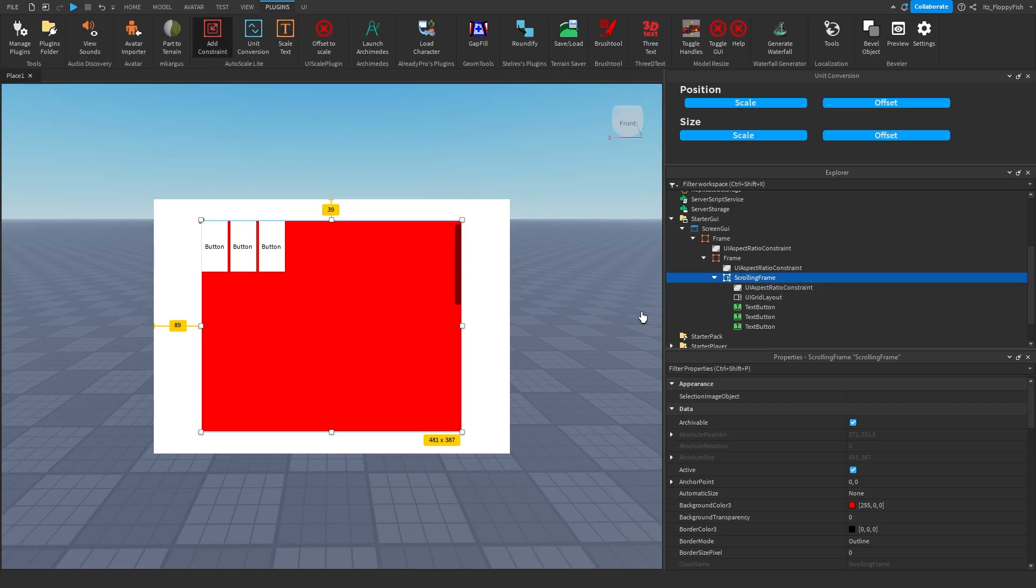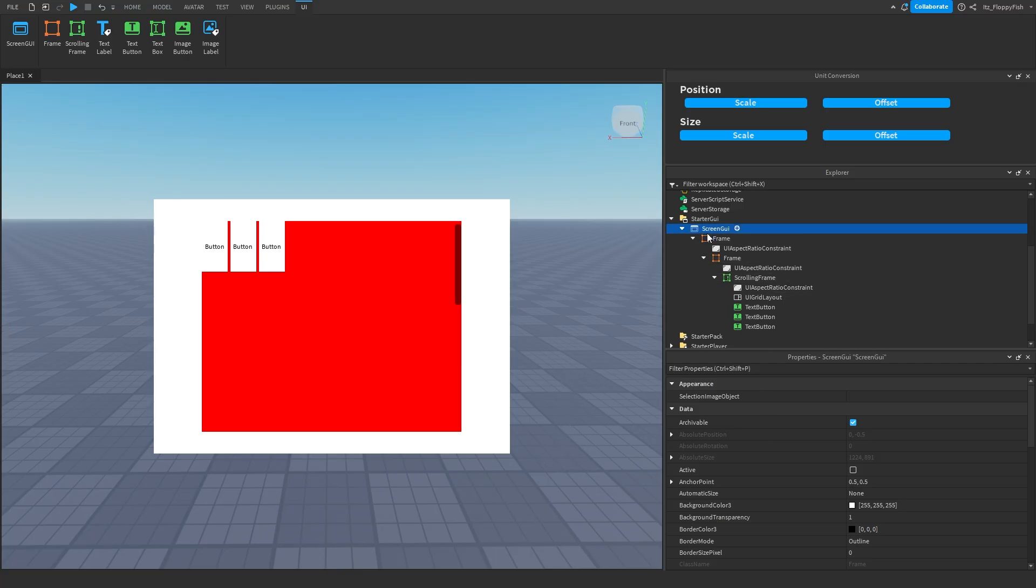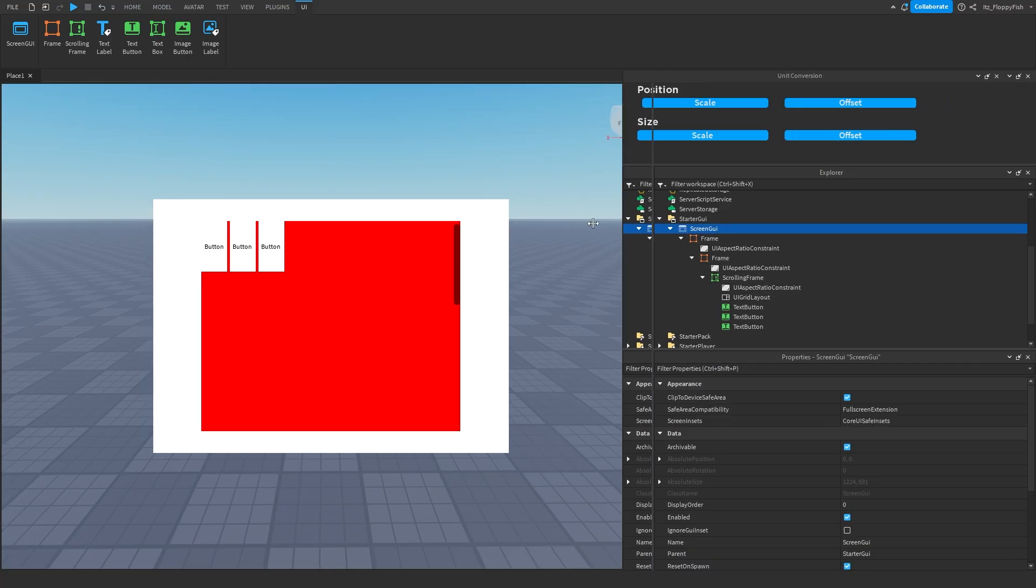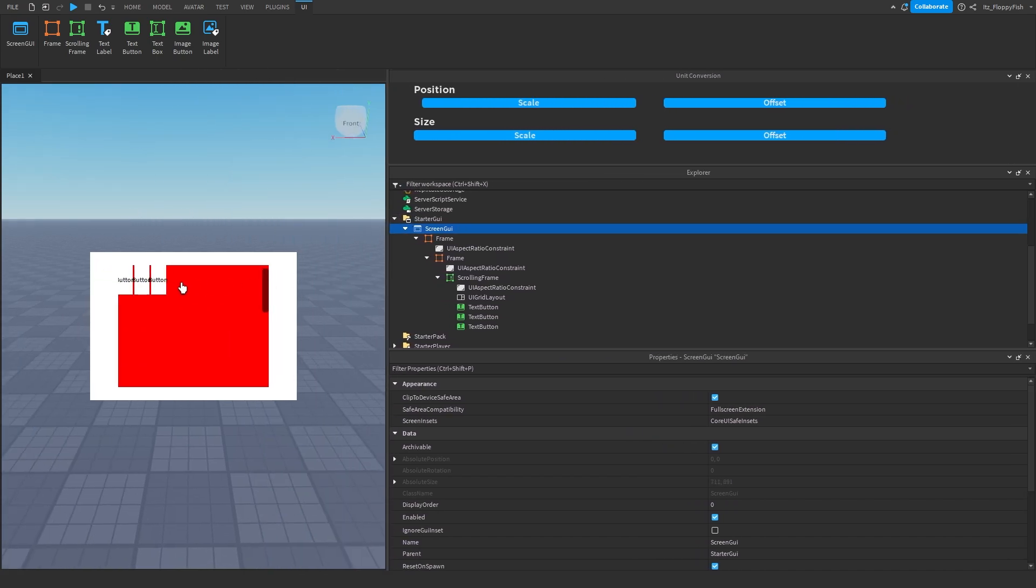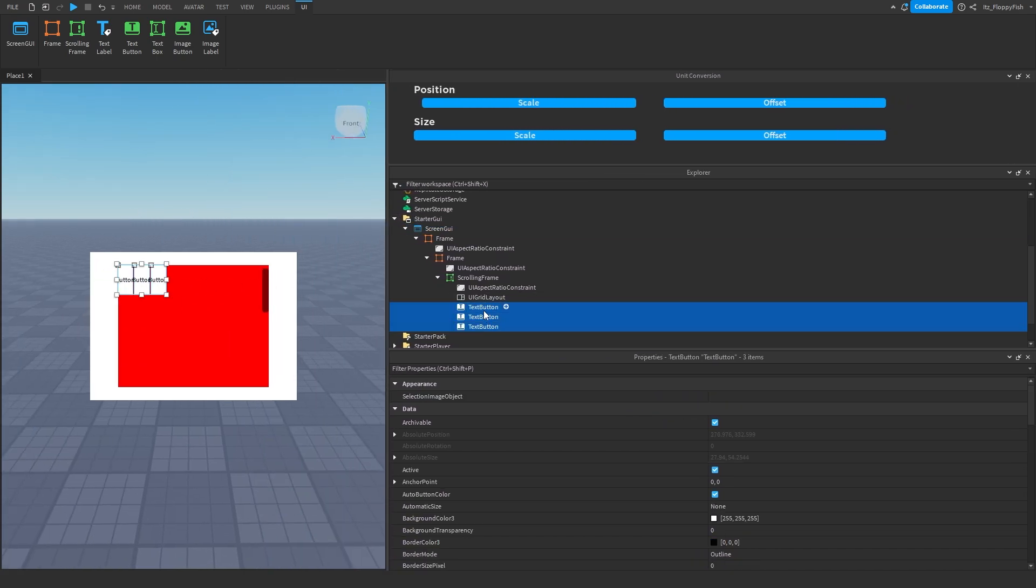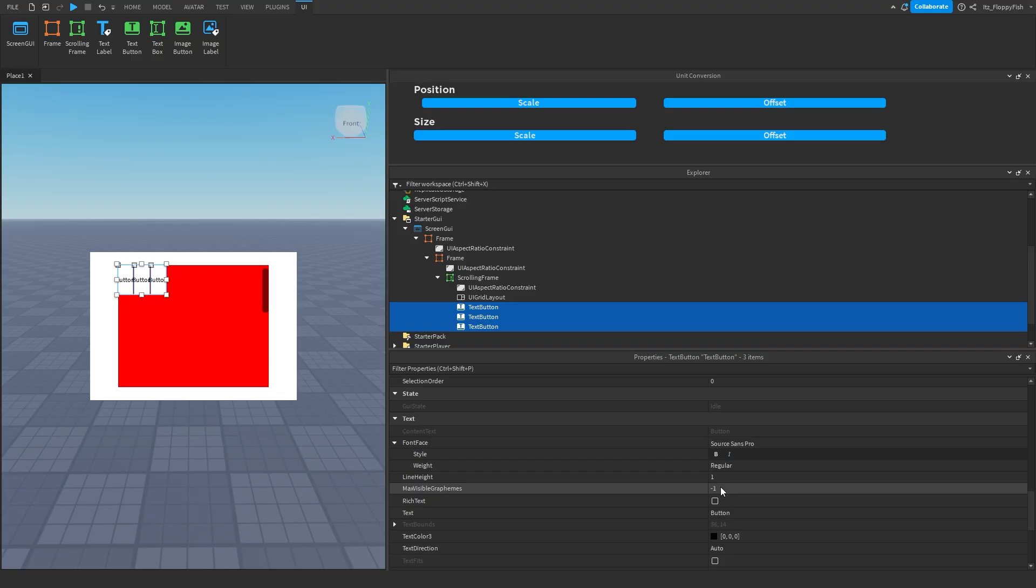And obviously you only need to change the anchor point here in your screen GUI because that is what's controlling your scrolling frame. Now, if we're going to move our frame, you're able to see the only problem is the text button. So what we can do is grab these text buttons, text scale.